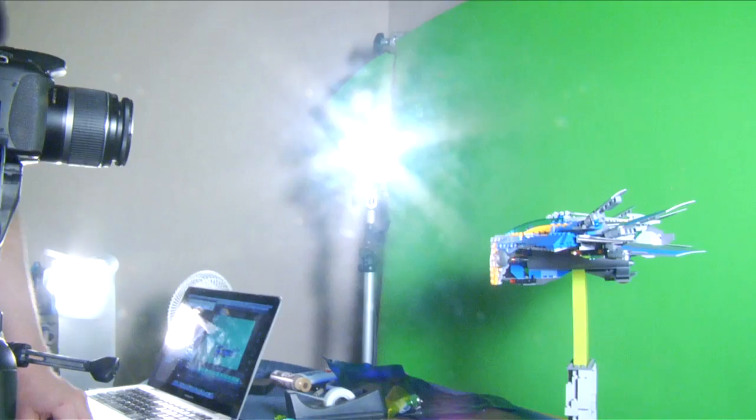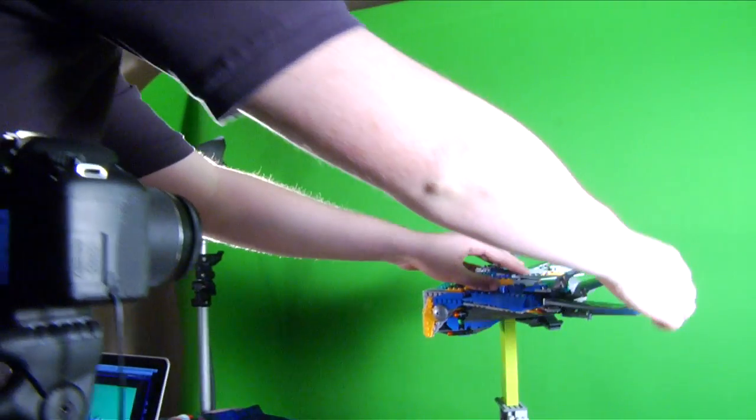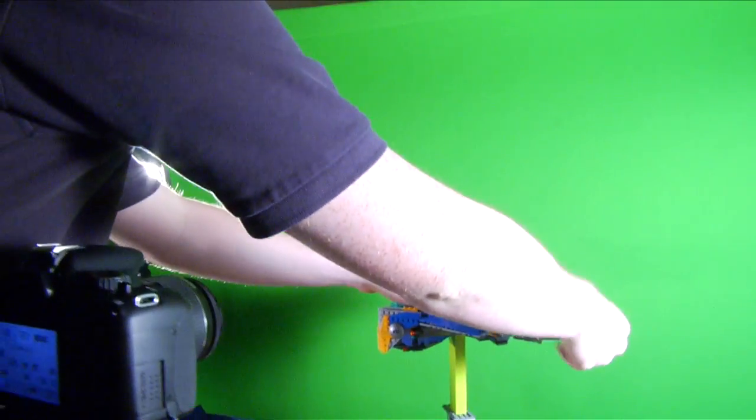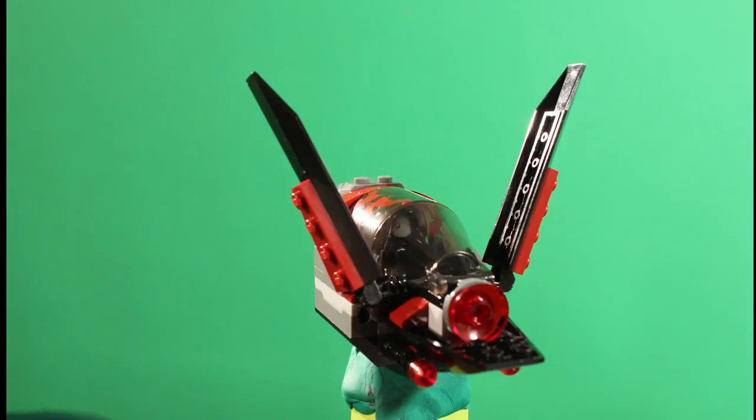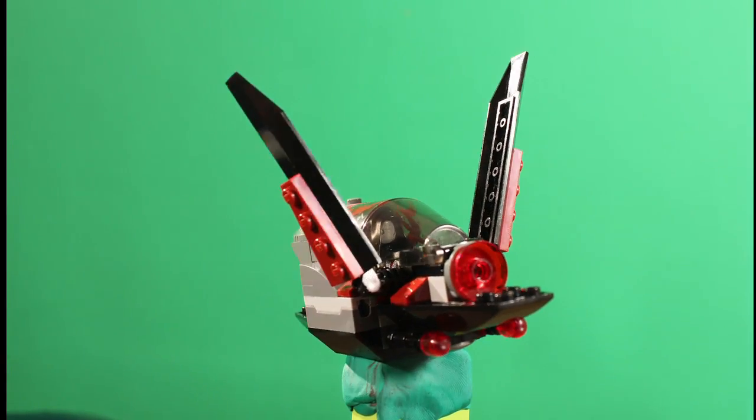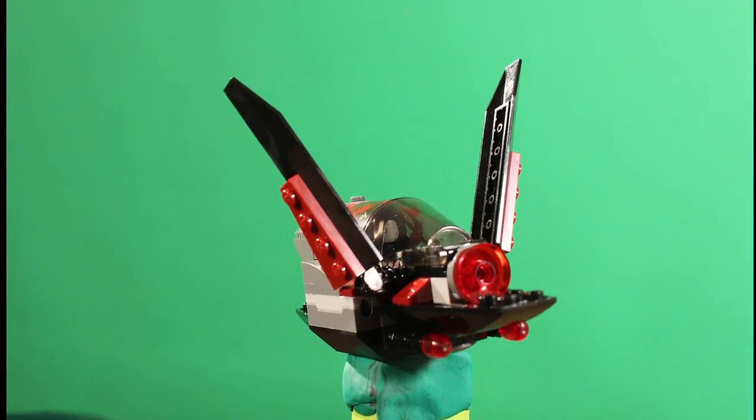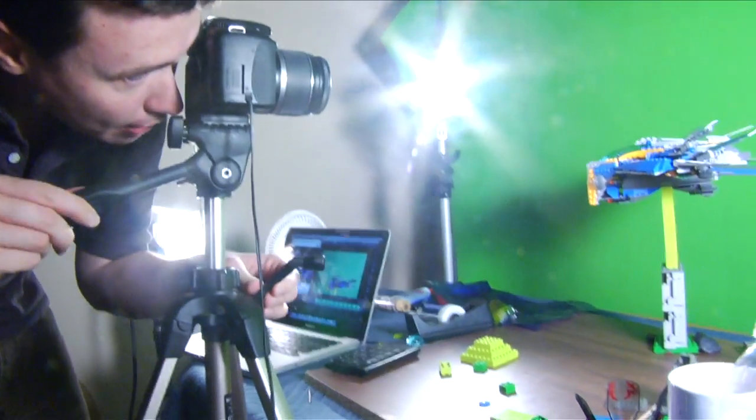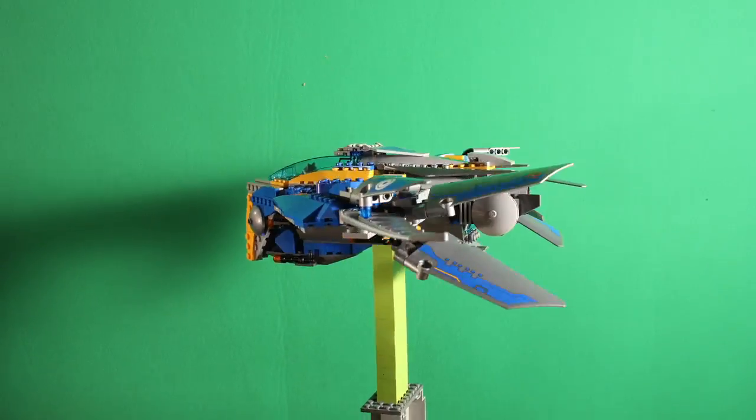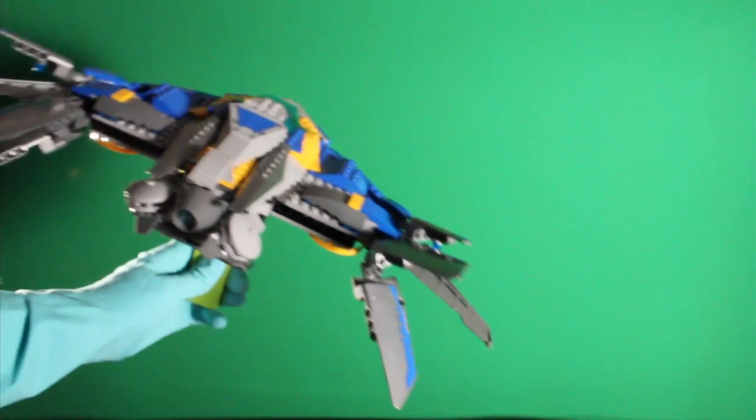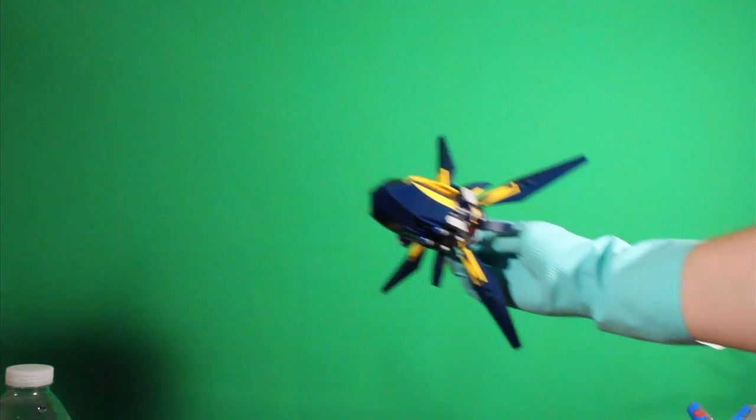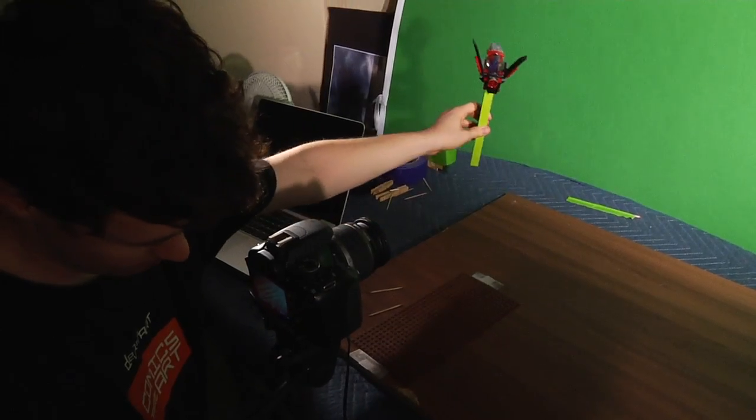I used three separate methods to capture the movement of the flying ships. First, I used traditional stop motion, moving the ship in front of the camera. Second, I tried moving the camera up and down to give the illusion that the ships were moving. And third, I mounted the ships on a green base and just moved them in front of the camera with my hands.